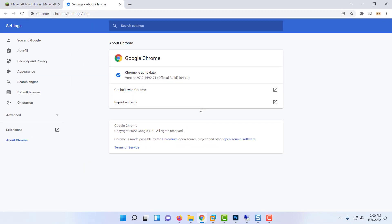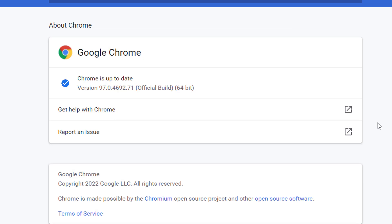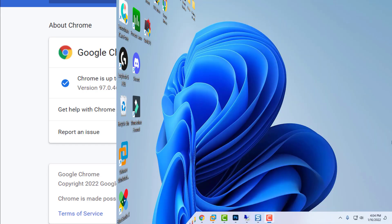Once you get to the next screen, wait to see if the updating feature manages to identify a new version of Google Chrome. If a new version is indeed available, the utility will automatically update it.